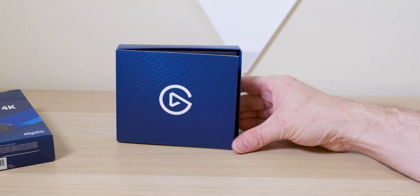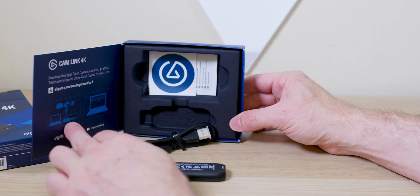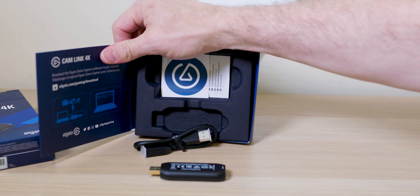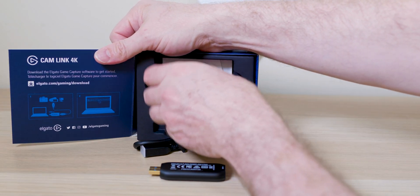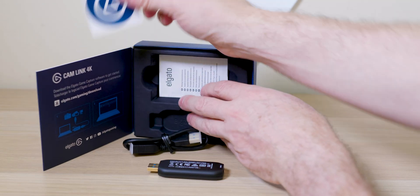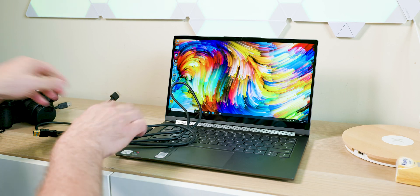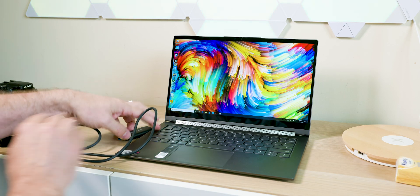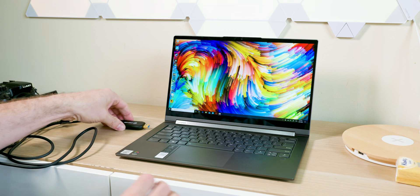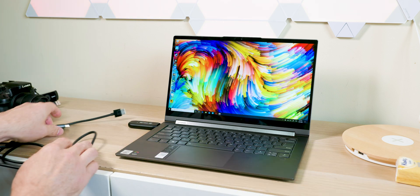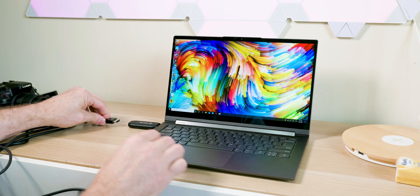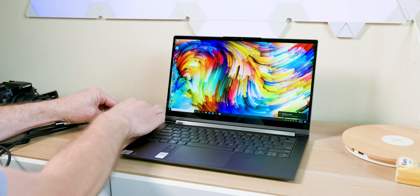And what this device does is essentially turns any camera with HDMI out into a webcam. So once you plug this dongle into your computer and you connect your camera to this dongle, into this device and into your computer, your computer will now see it as a webcam. It doesn't get any simpler than that.